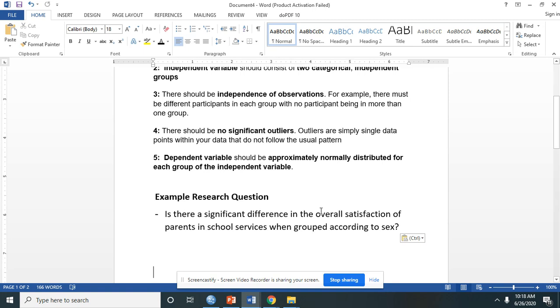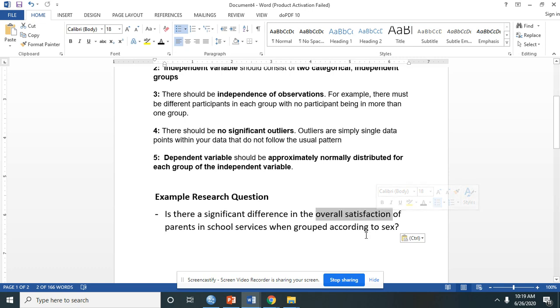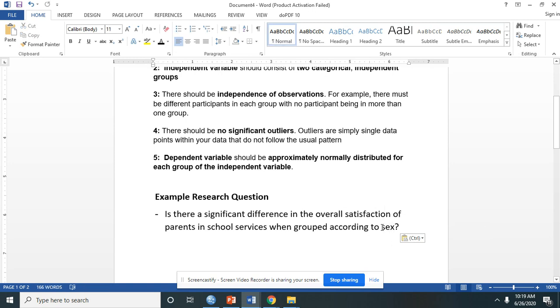Our DV here is the overall satisfaction, which is measured in a form of overall mean score, so that would mean that it is a continuous variable. Our independent variable is sex, which is categorized into two groups: male and female.